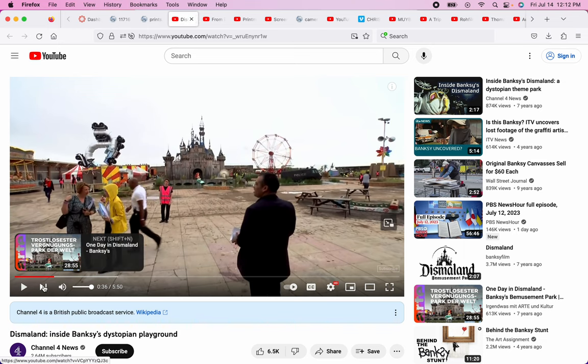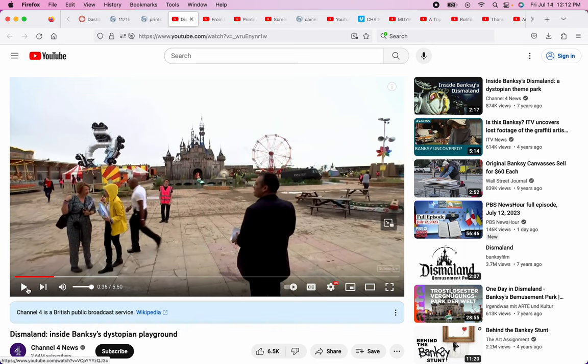Banksy also began doing residencies where he would work himself in New York for 30 days, making different art pieces.